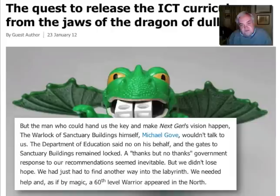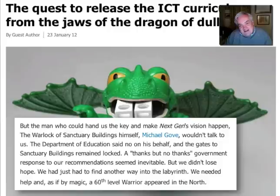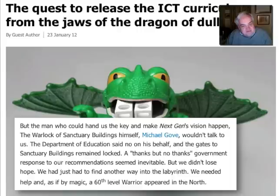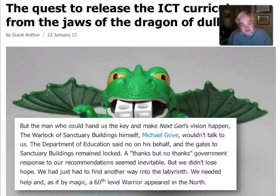After the Gove speech at BETT last year, which we talked about in lecture number one, Ian Livingstone published a brilliant article in Wired magazine about some of the back story to that — how he'd helped to get computer science onto the curriculum. 'The man who could hand us the key and make Next Gen's vision happen — the warlock of sanctuary buildings — Michael Gove, a former Dungeons and Dragons player, wouldn't talk to us. The department said no on his behalf. The gates to sanctuary buildings remained locked. We didn't lose hope; we just had to find another way into the labyrinth. We needed help, and as if by magic, a 60th level warrior appeared in the north.' He's referring there to Eric Schmidt of Google and the McTaggart lecture, which made quite a big difference.